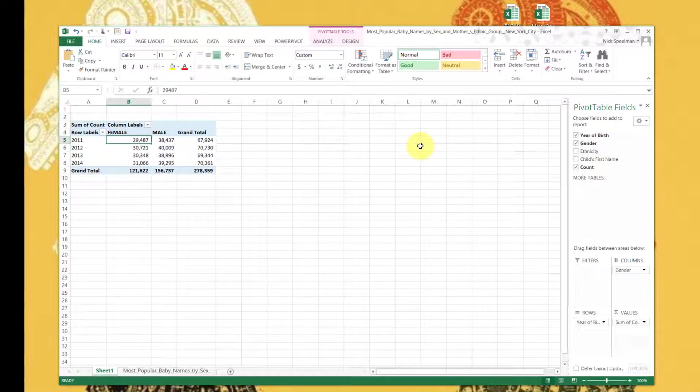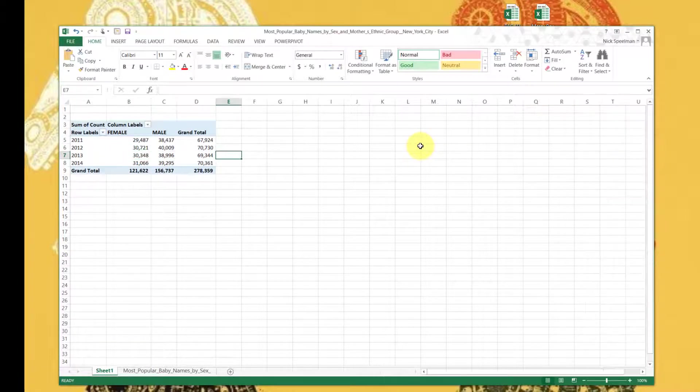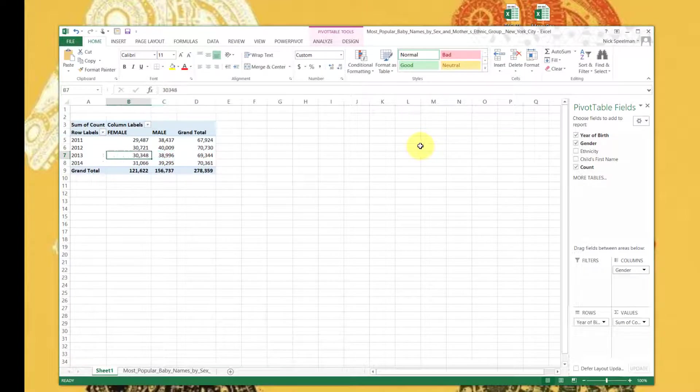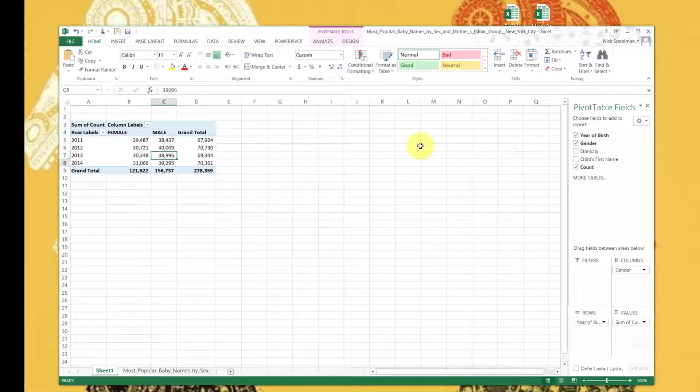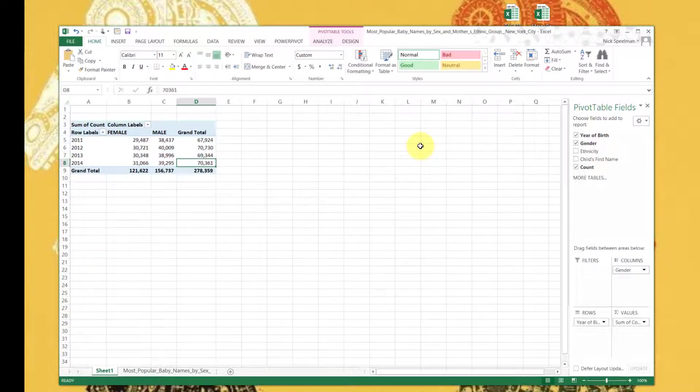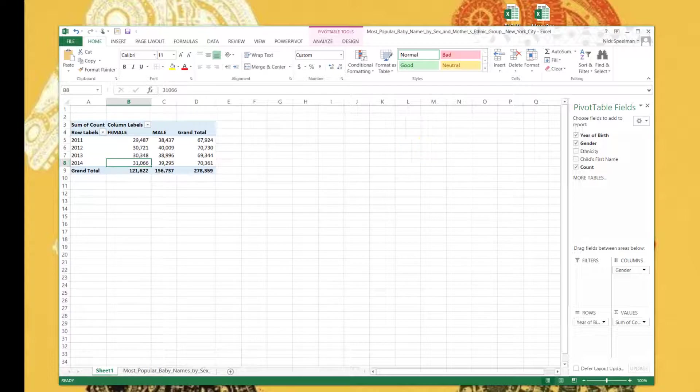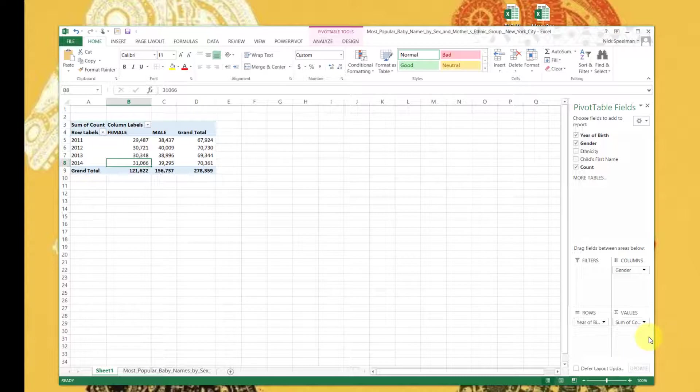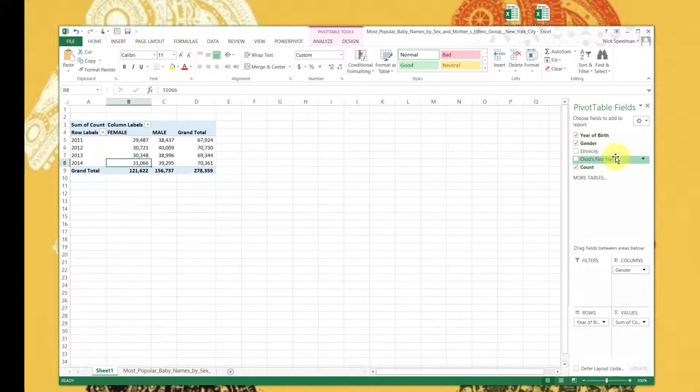There we go, this is easier to read. So there are 29,487 females born in 2011 in New York City, 38,437 males. That's interesting. Wow, all of them are bigger there. You go, the more you know.